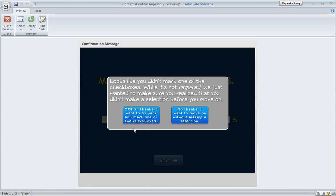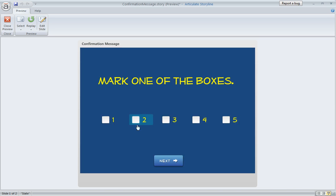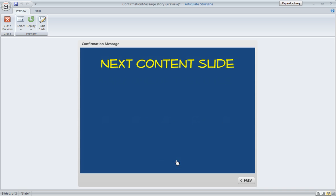I'm going to click this left-hand button. I come back here, and this is where I can select one. And now when I click next, I'm going to move right on to my content slide.